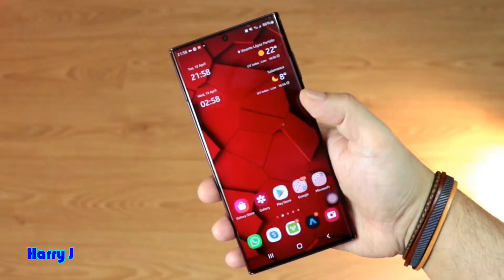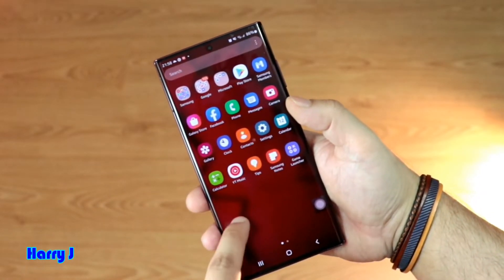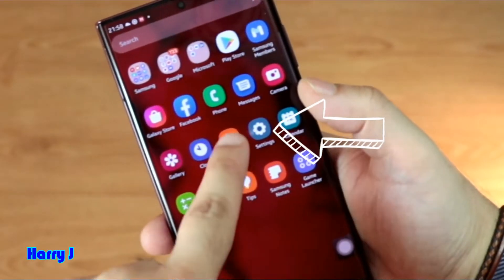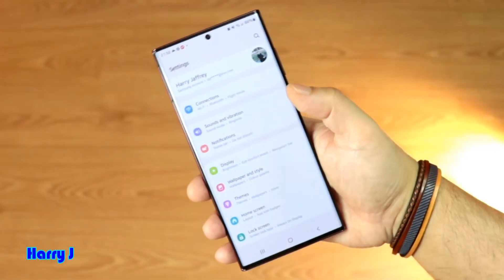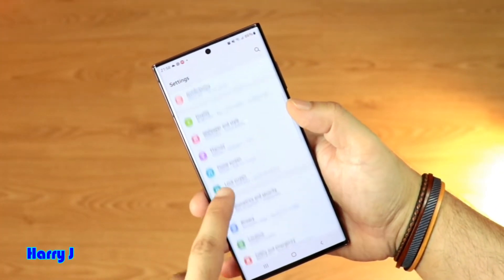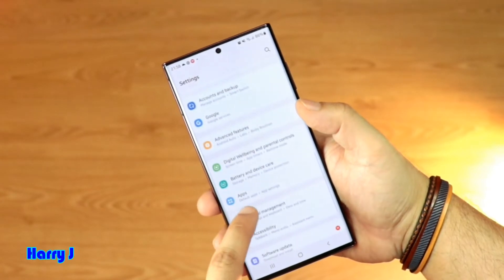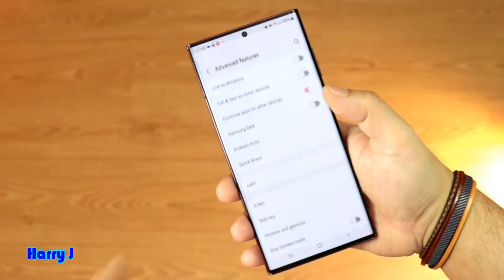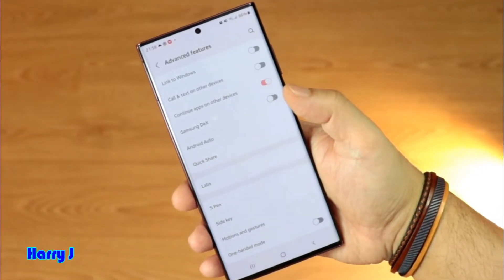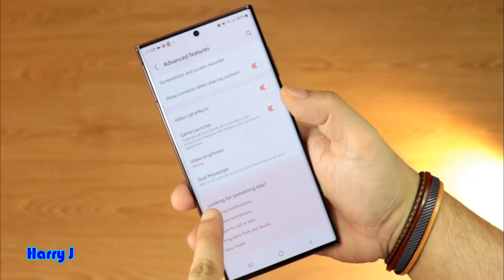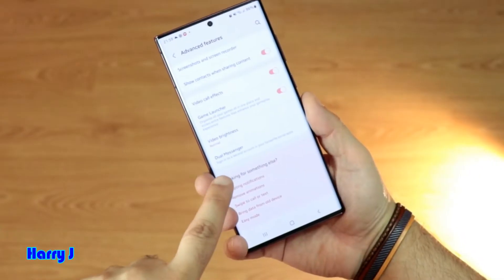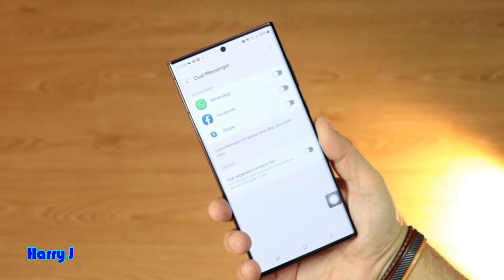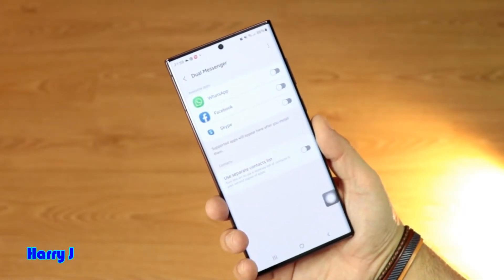To do that, you have to go to the Settings option of your phone. There we go — Settings. In the Settings option, go to Advanced Features, hit Advanced Features, and scroll all the way down to find Dual Messenger.